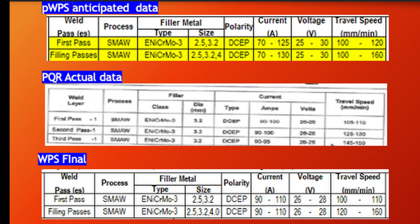The next data — the welding parameters — are the most important to update. You can see the PWPS anticipated values are manufacturer-recommended. The actual PQR data differs slightly: for the first pass, the current range was anticipated at 70–125 A but was actually 90–100 A, and the voltage was 26 V while the PWPS range was 25–30 V. In AWS D1.1 there is a table that allows some tolerance, so the current, voltage, and travel speed in the final WPS are made slightly more flexible than the PQR values.